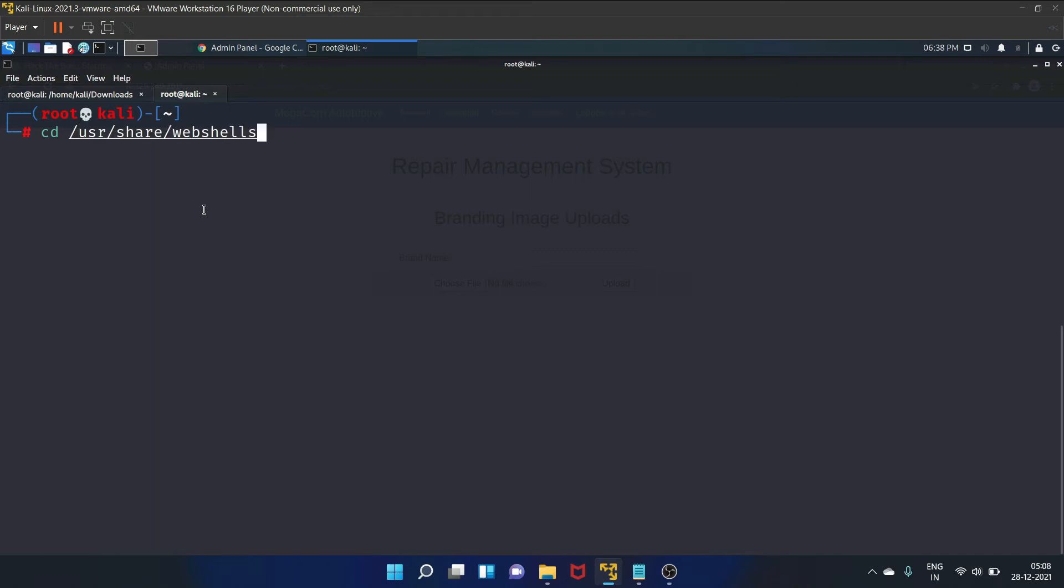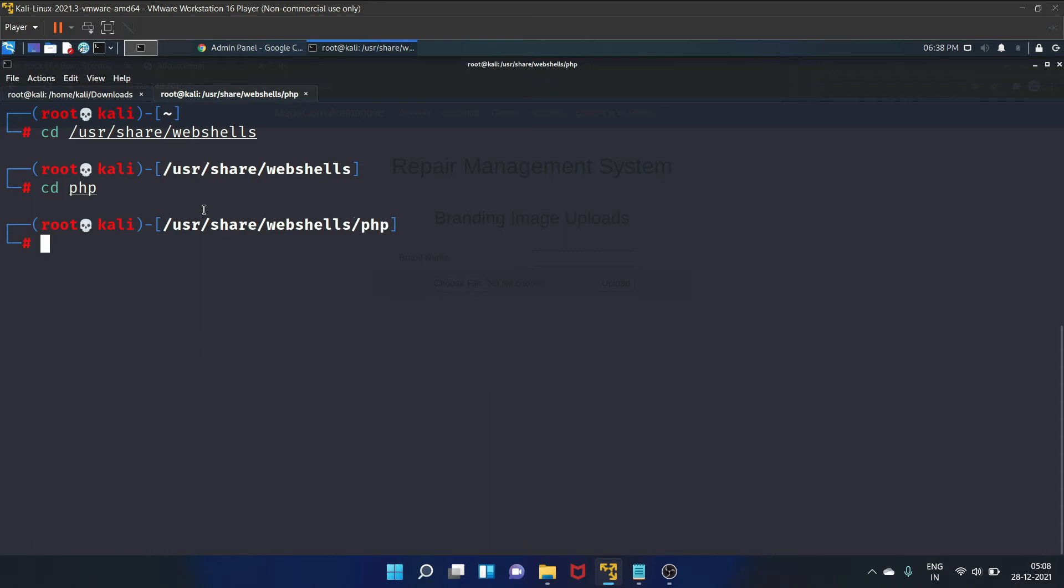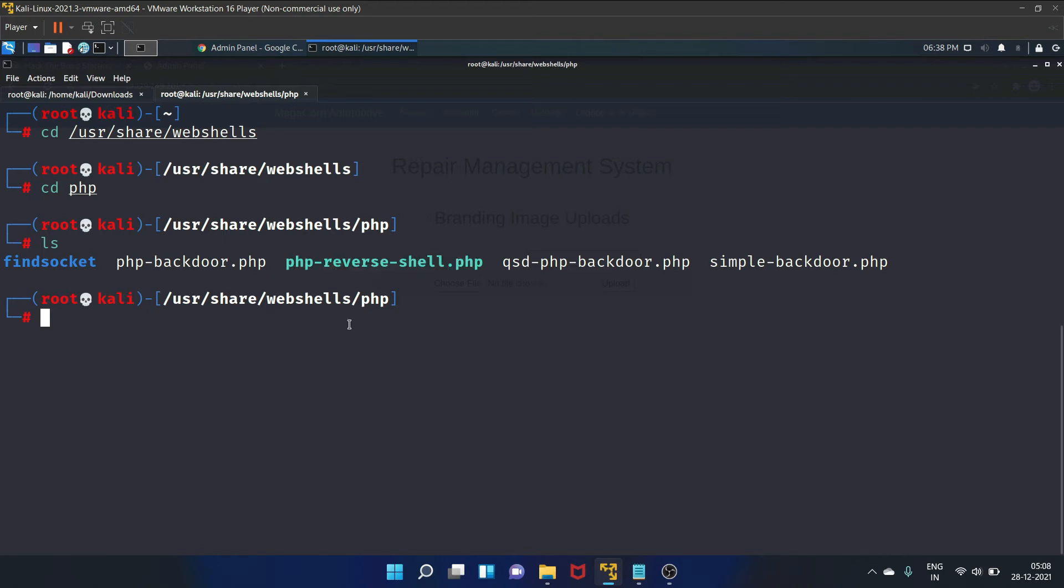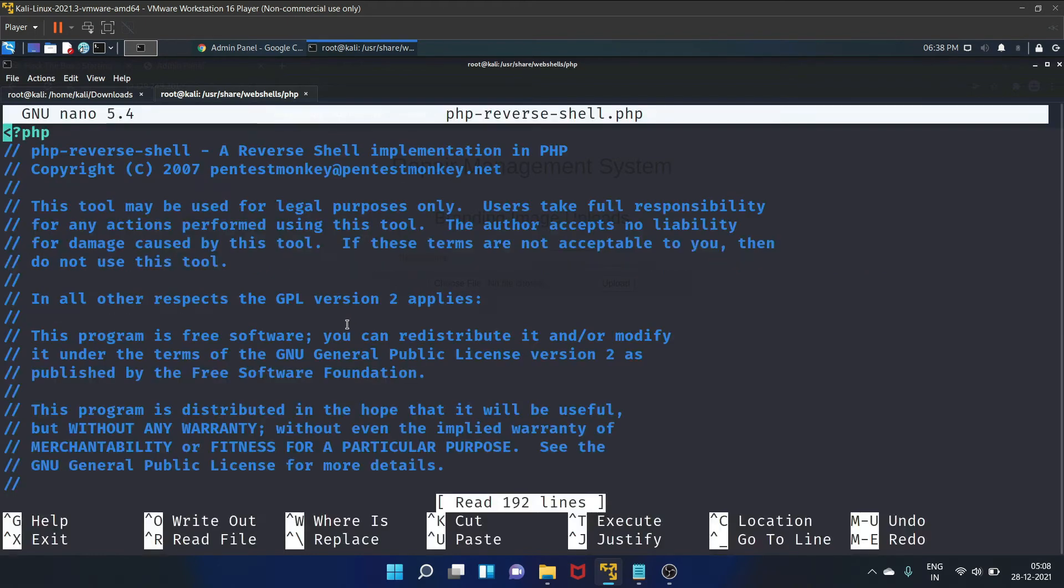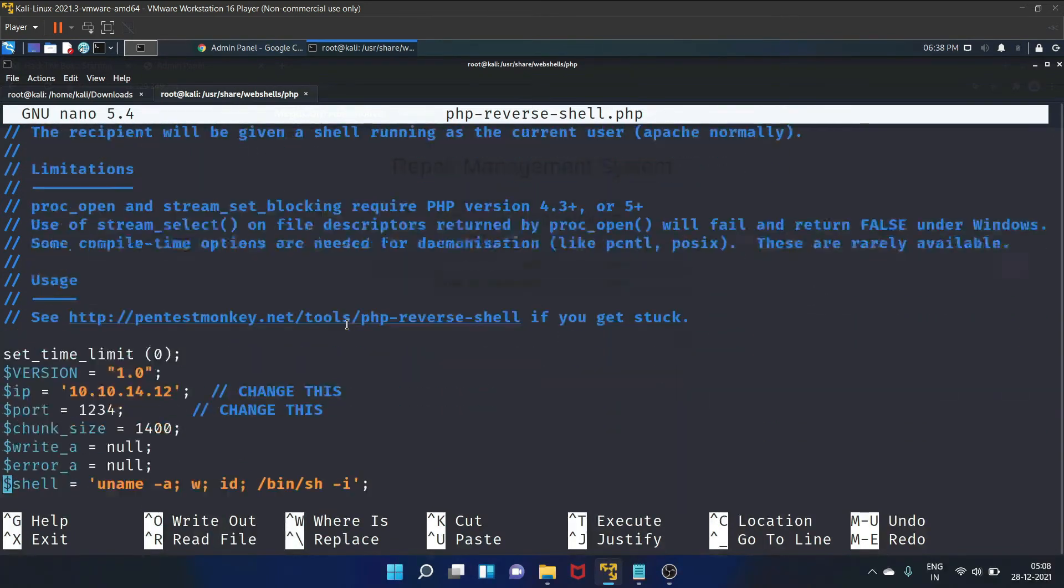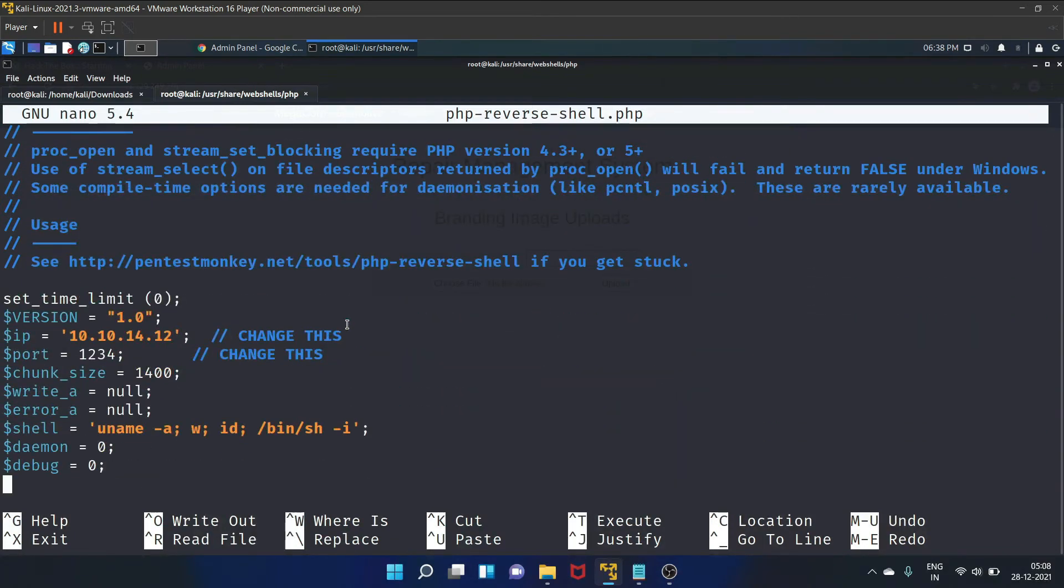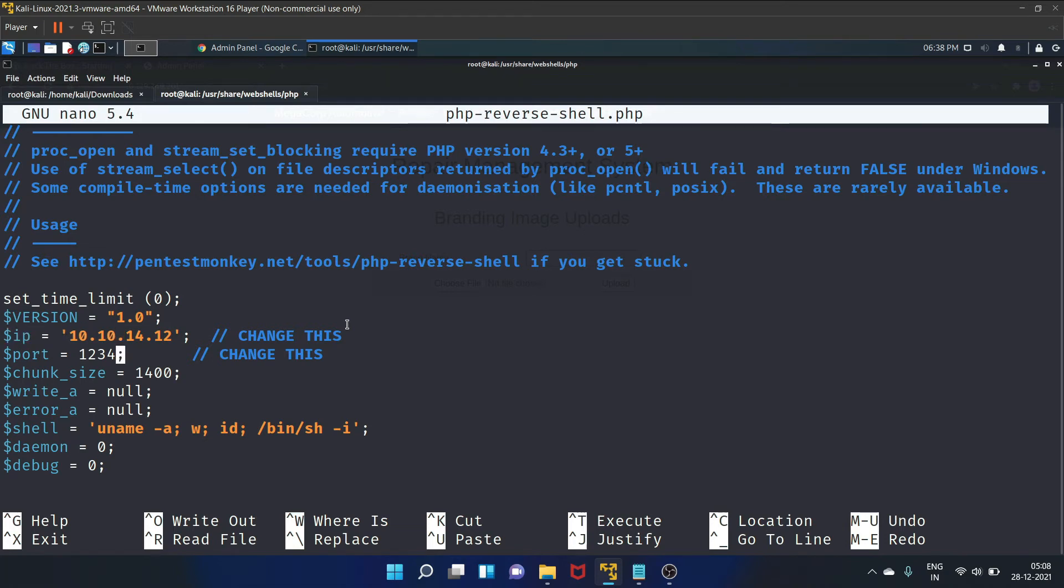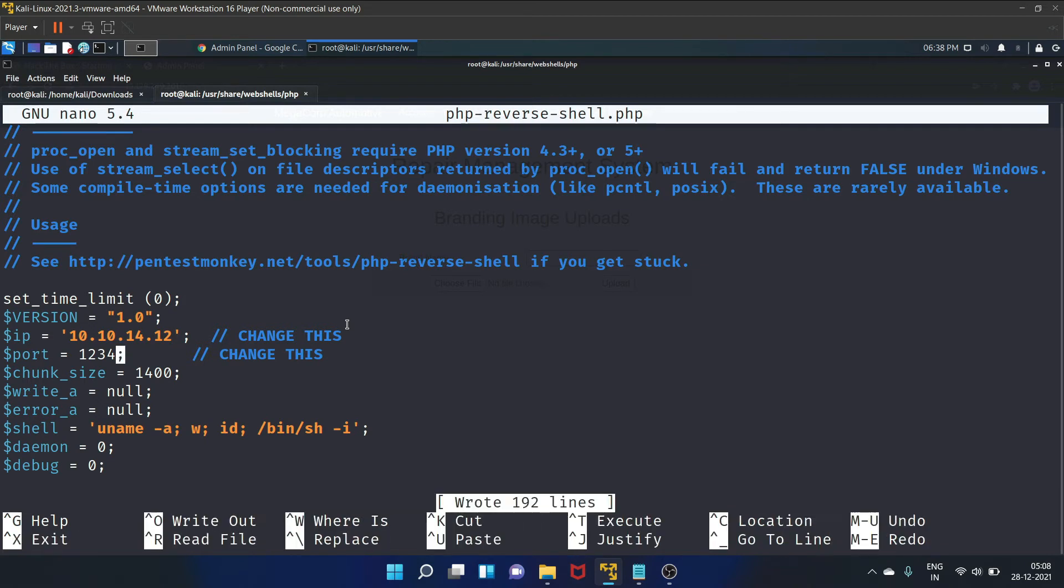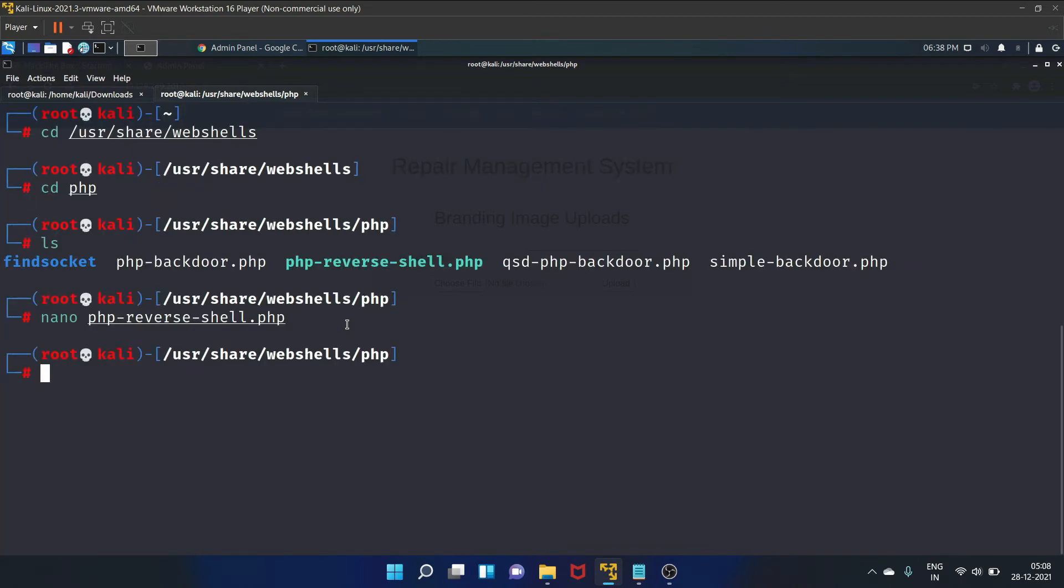Go to this PHP folder and PHP reverse shell is there. Let's nano the reverse shell. I have already pasted my IP address here. You need to write your inet address here and the port is 1234. Let's try to upload this file.